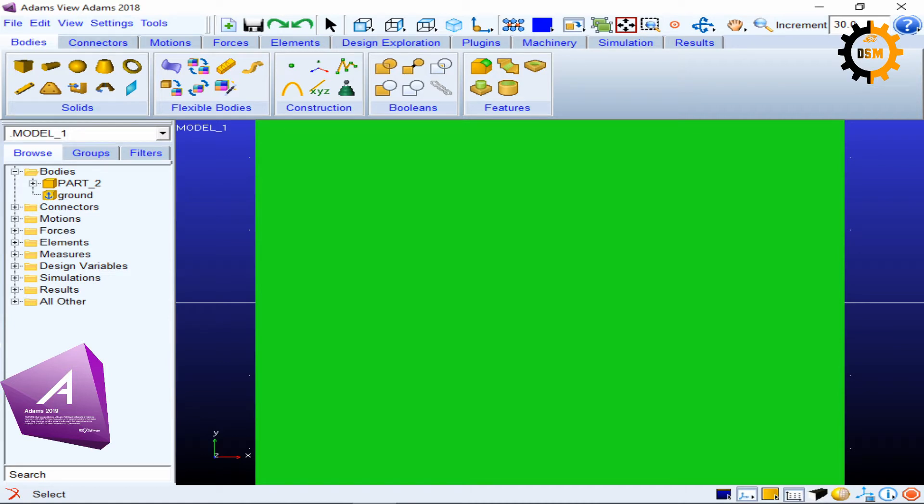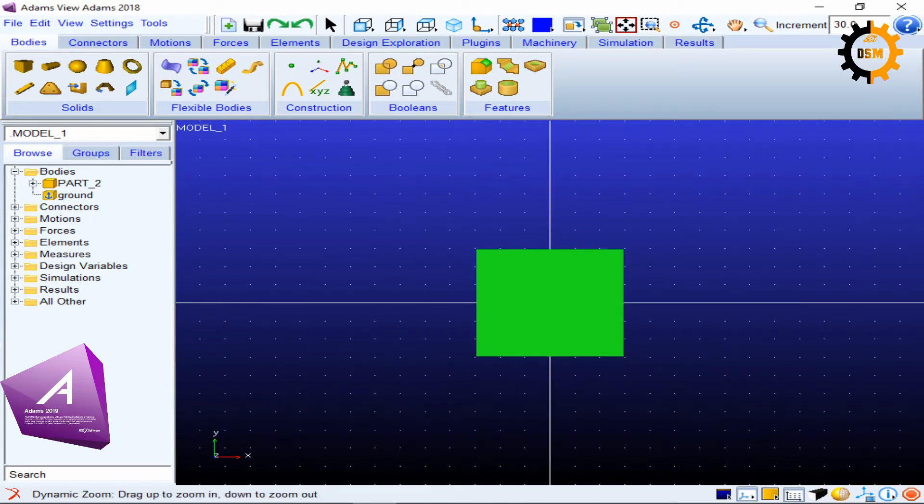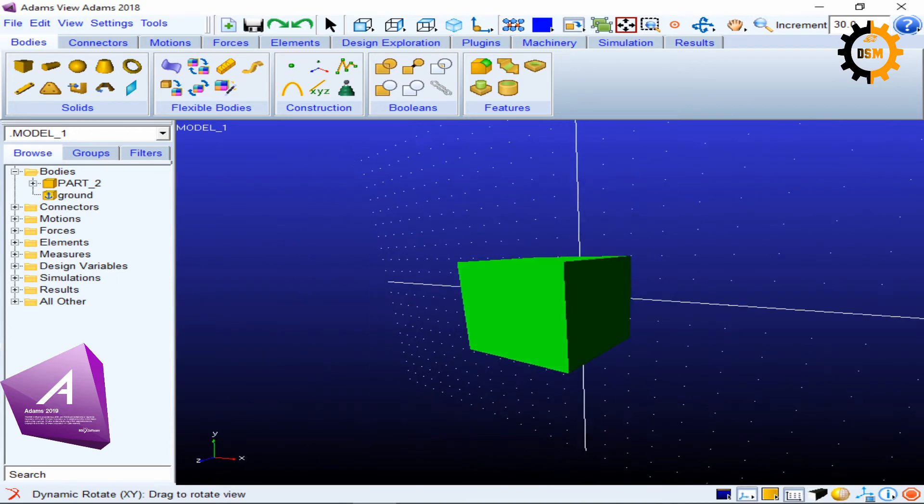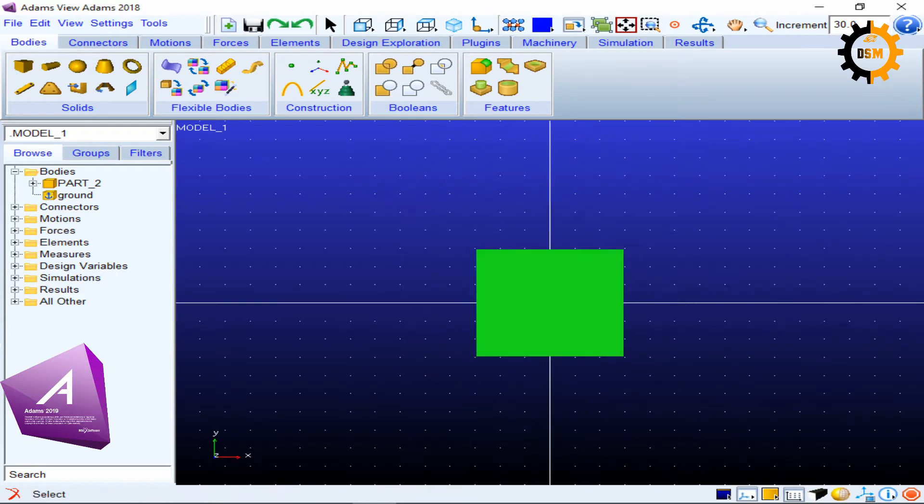So if I try to zoom it out and I rotate it like this, and now if I press E and I say this, so my XY is aligned with the portion which I selected.